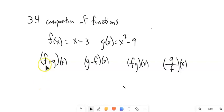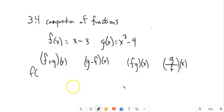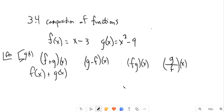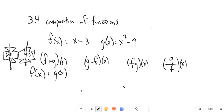So for example, this f plus g of x — this notation right here — means f of x plus g of x. So basically, we have these two functions, f of x and g of x. We're going to plug x into f, get some answer, plug x into g, get some answer, and then add them together: f of x plus g of x.